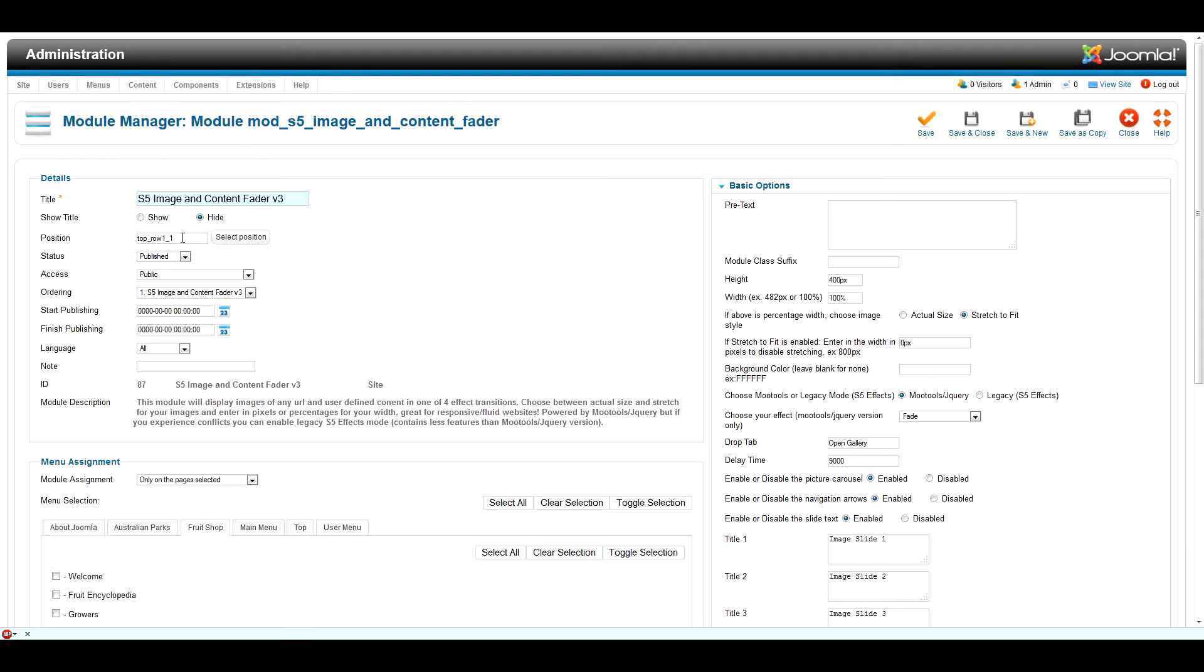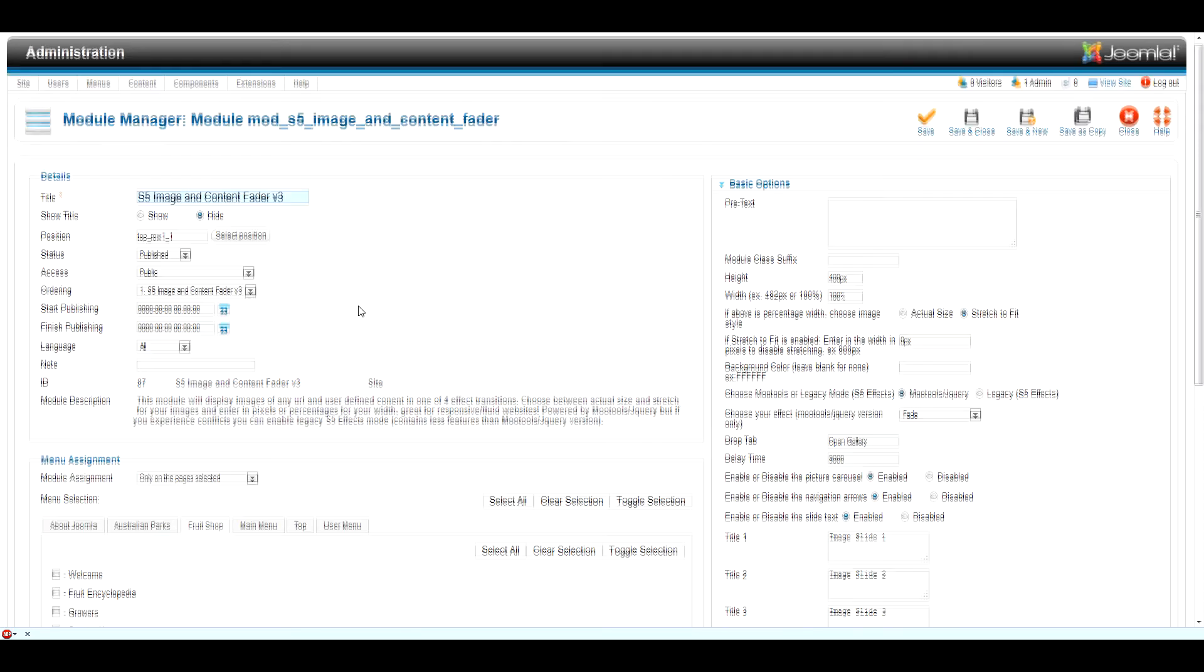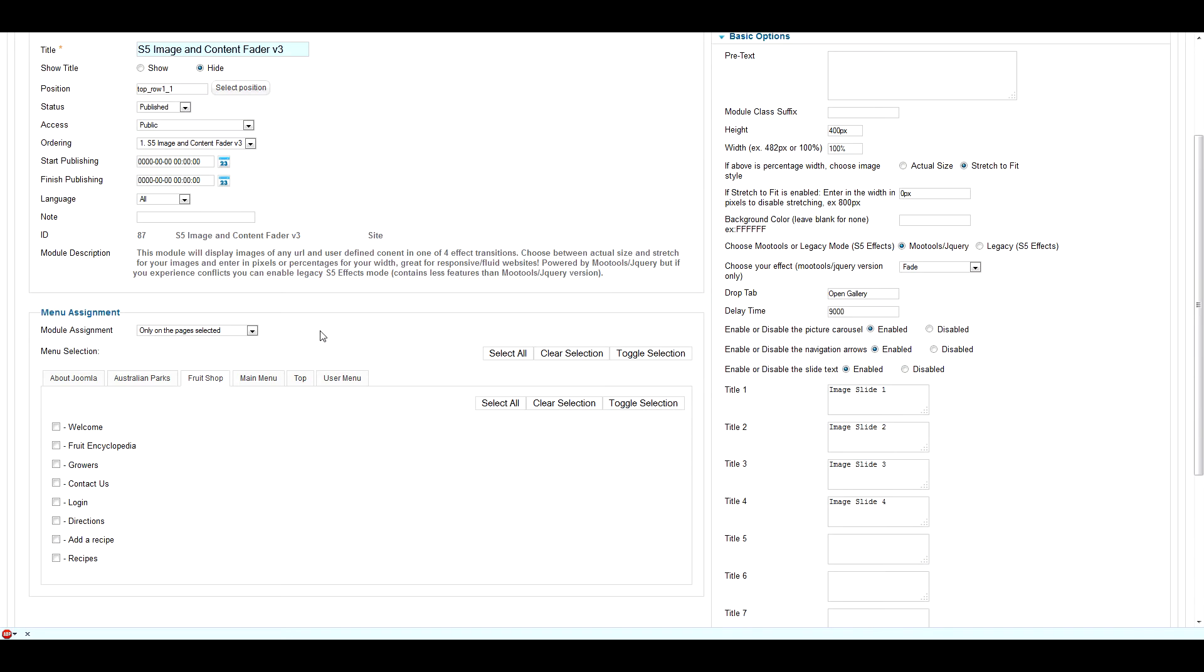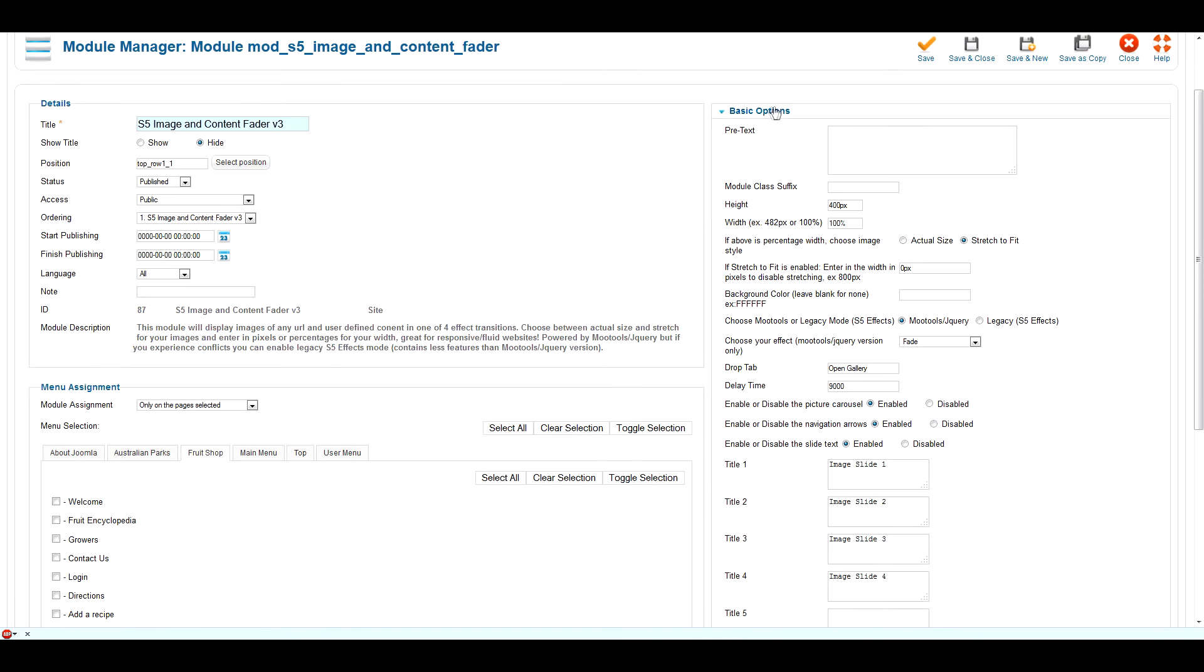The position box allows you to select what module position you would like the extension to publish to on the front end. The menu assignment allows you to select what pages the module will appear on the front end. All the additional module options are displayed on the right hand side.